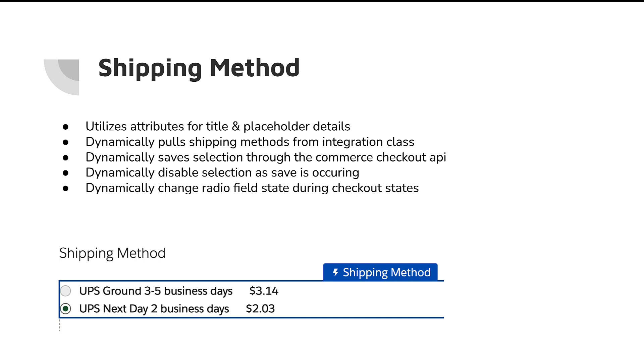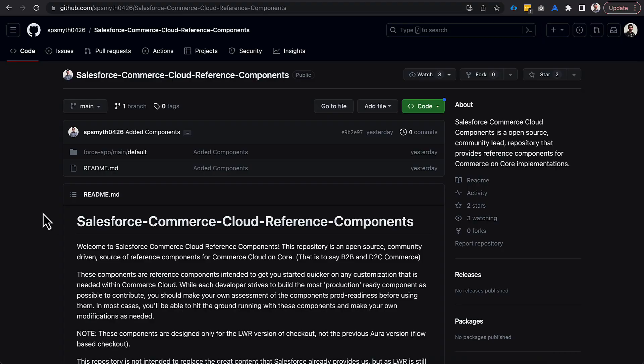And last but not least is the shipping methods. Now, this component looks pretty straightforward, right? It's just choosing between the different methods. But this is a really good starter component because it does all the functionality we talked about before, about using the APIs and dynamic functionality. But on top of that, it plugs right into your existing integration classes. So, if you already had an integration class, it's going to plug right into that. You can drag this on here and you can customize as needed from there. So, with that, why don't we jump over to the repo real quick and let's take a look.